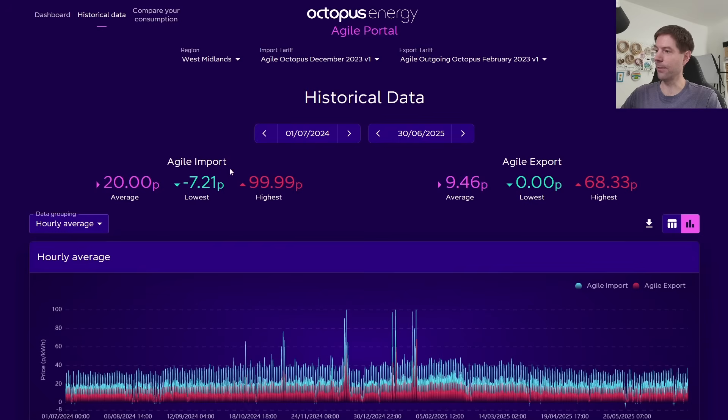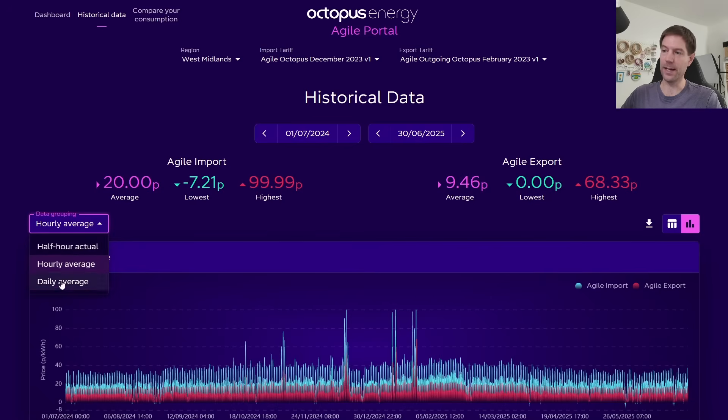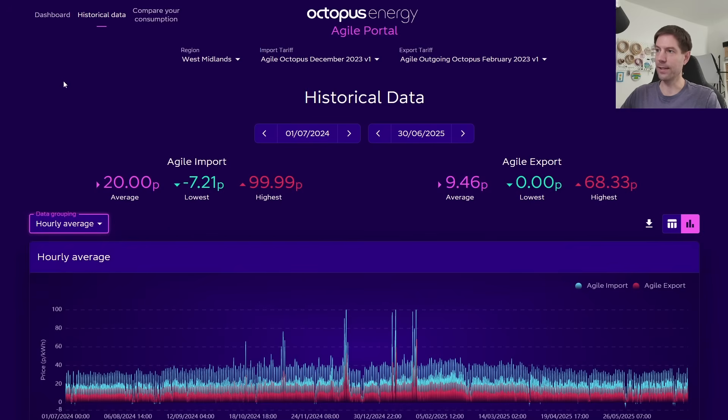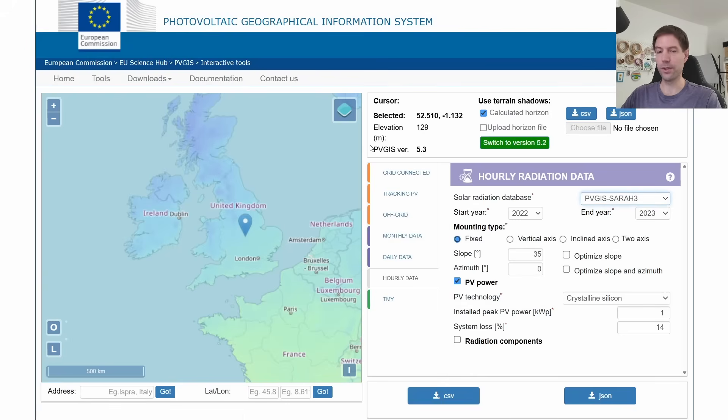So what I did was I actually downloaded this year's worth of data, and in fact, I chose the hourly average here, so you've actually got an option of daily average, hourly average, and half hourly actual. I picked the hourly average, and the reason for that is that I wanted to combine it with some actual generation data, and for that, what I did was I went over to the PVGIS tool.